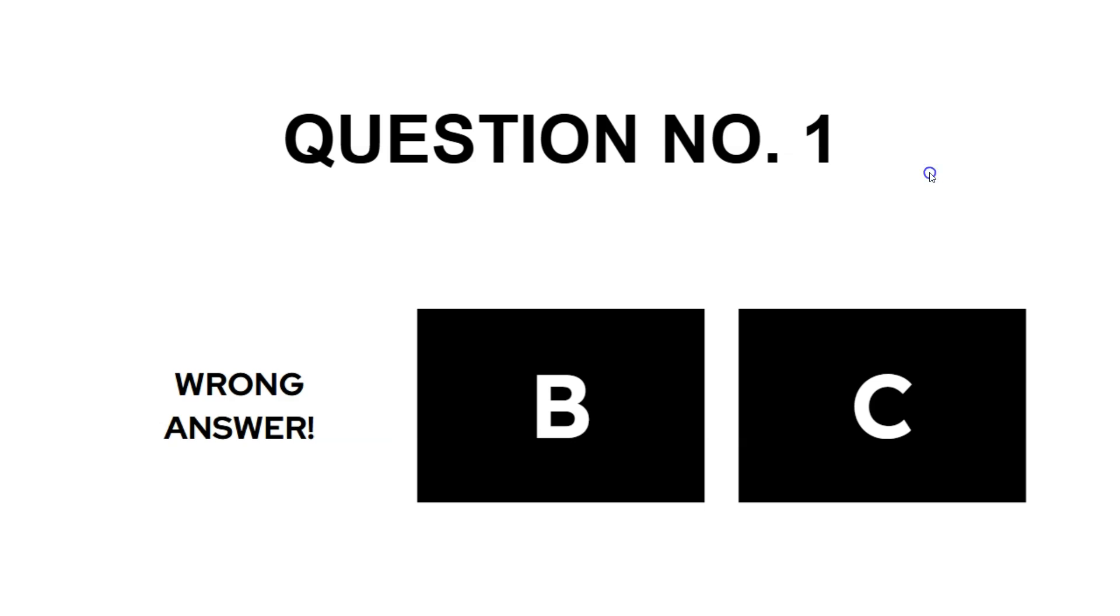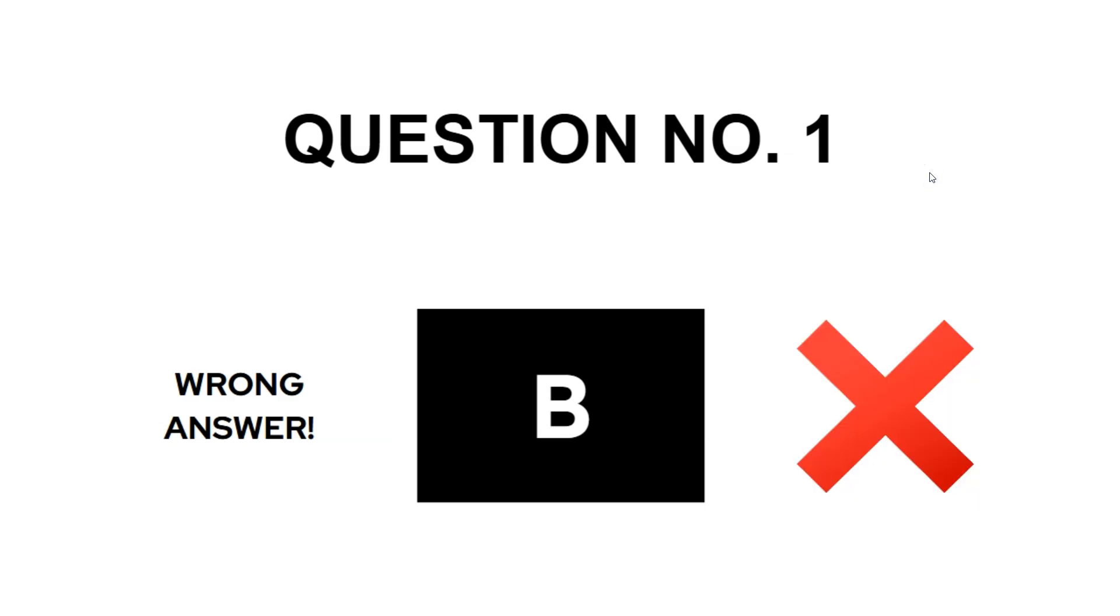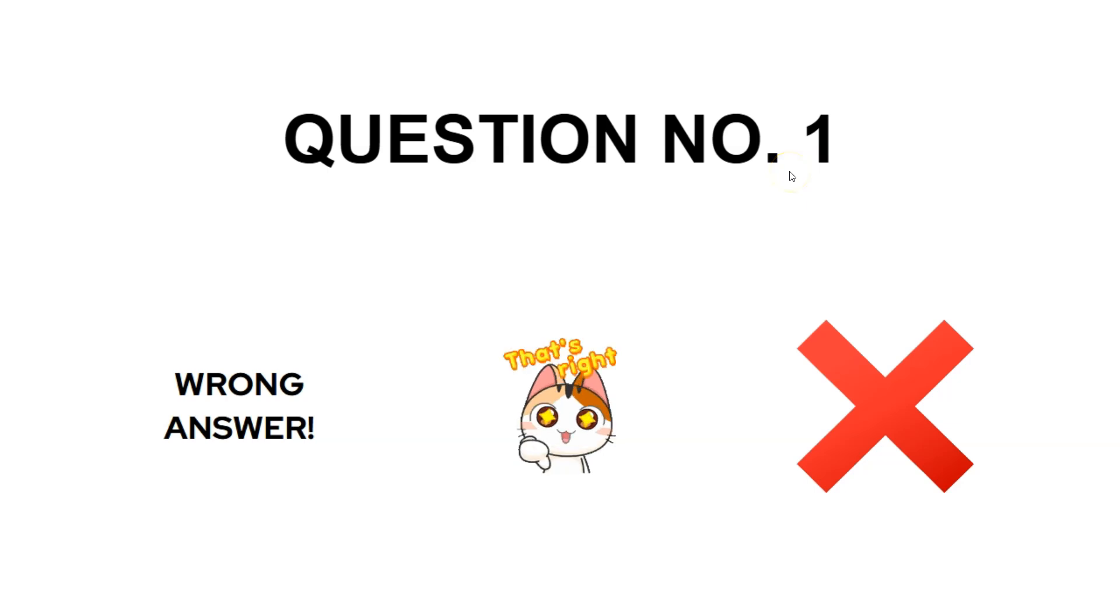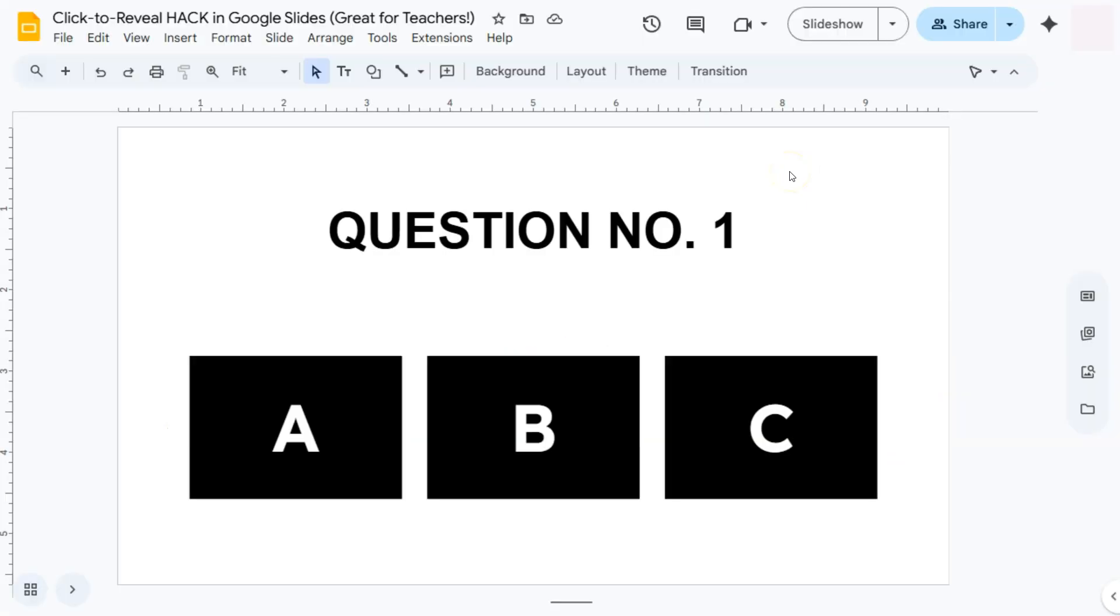C, still the wrong answer. And for B, that's right, we have the correct answer. So how do we do this click-to-reveal hack? Well, we actually just used one type of animation, and that's your disappear animation type.